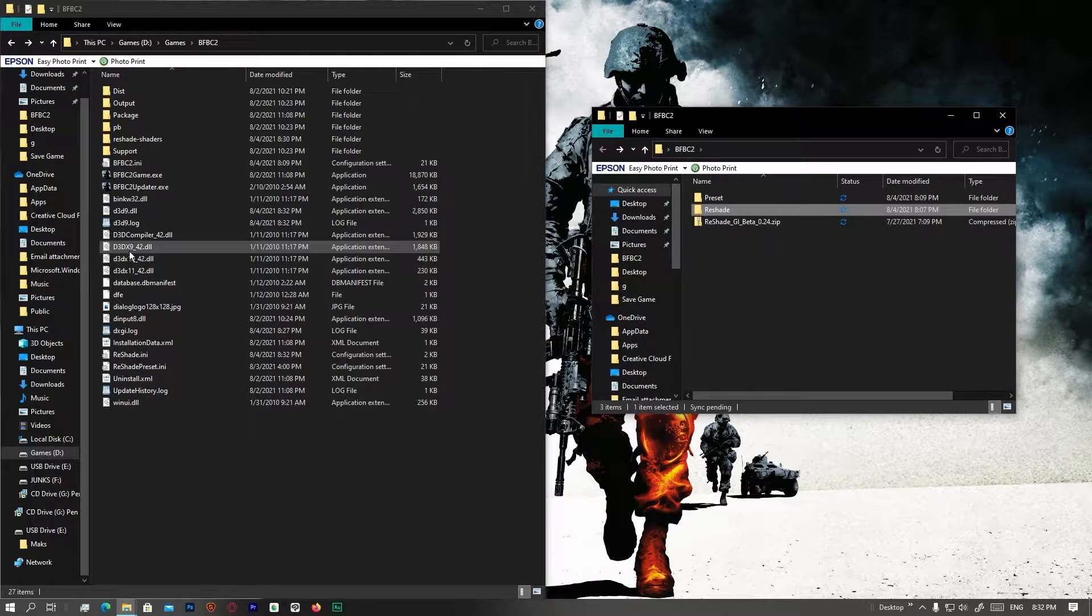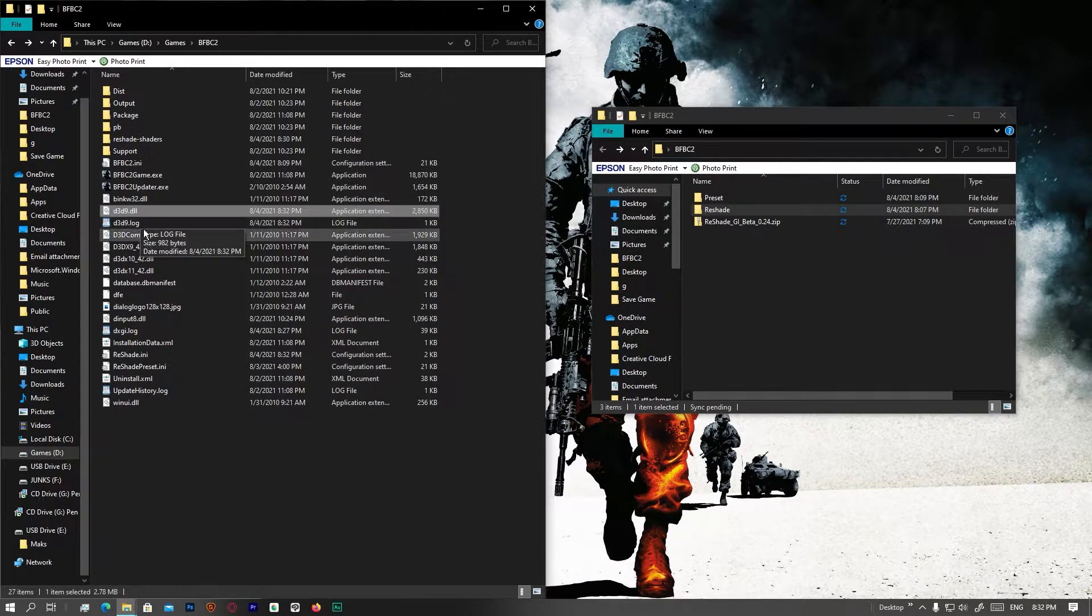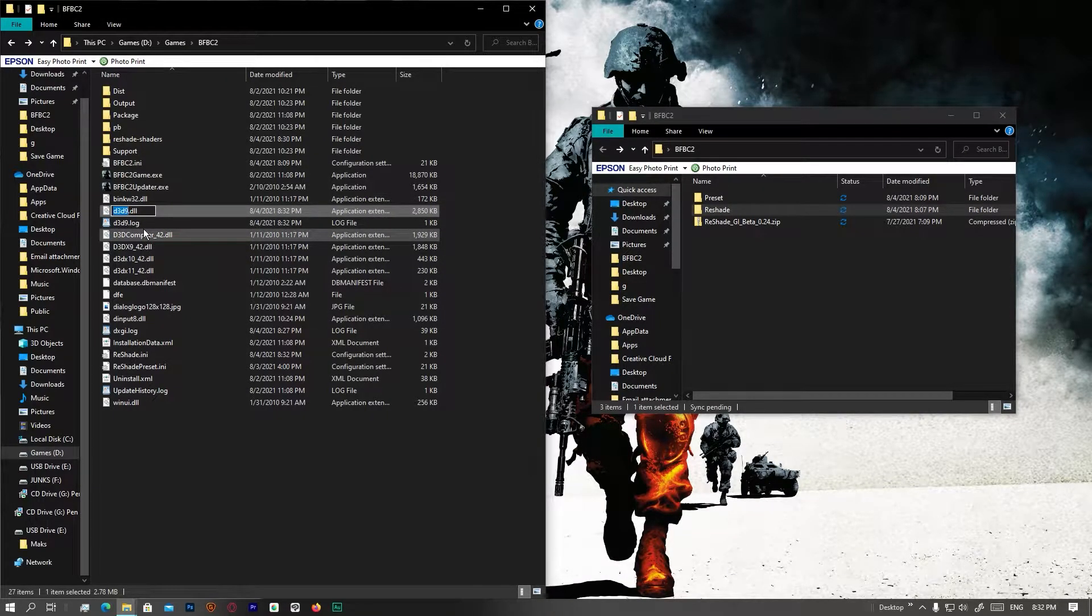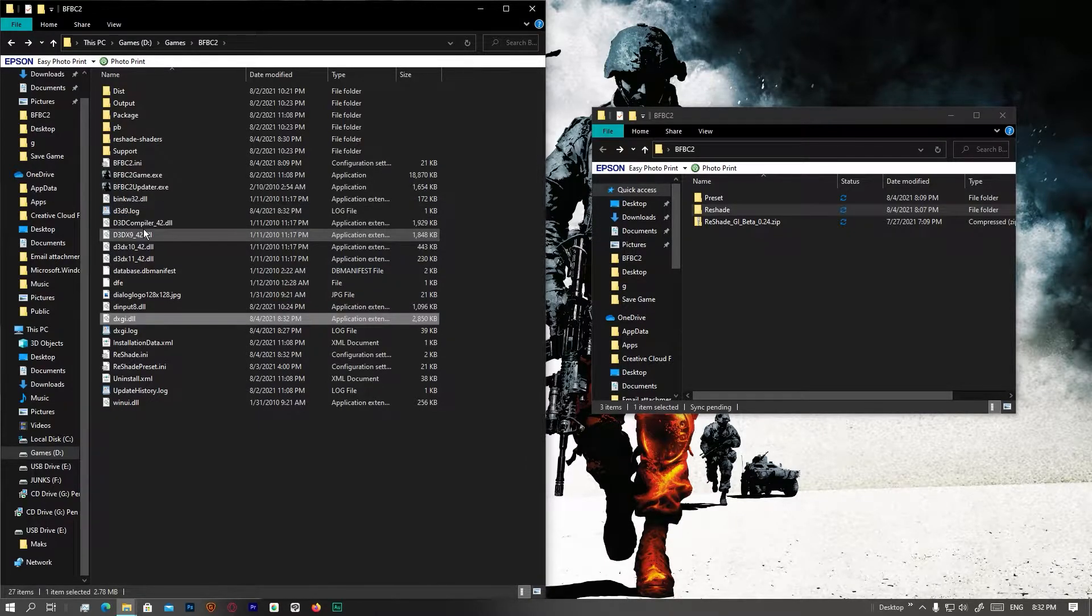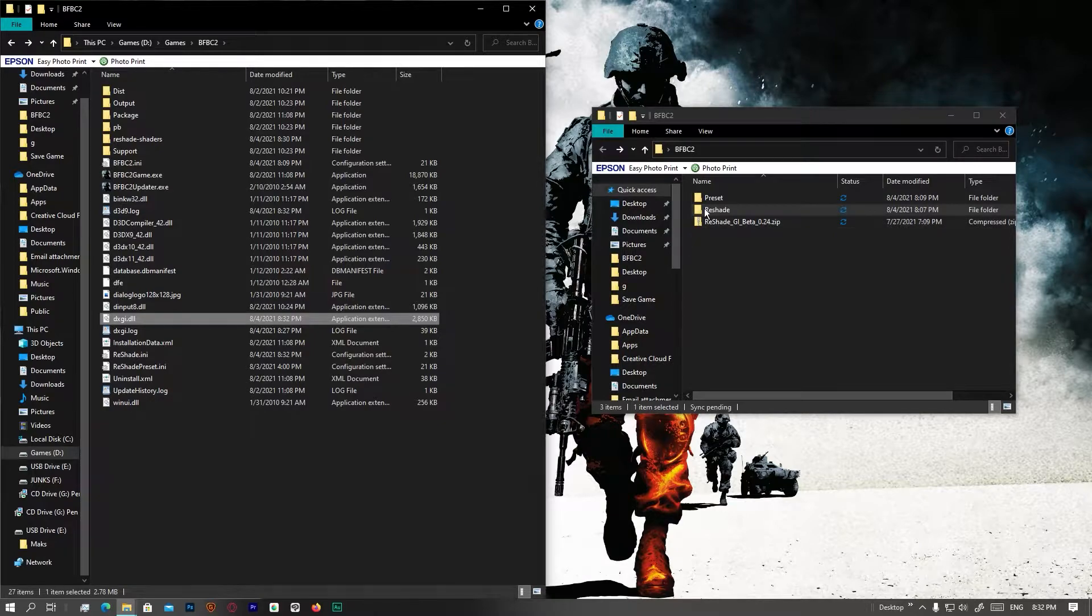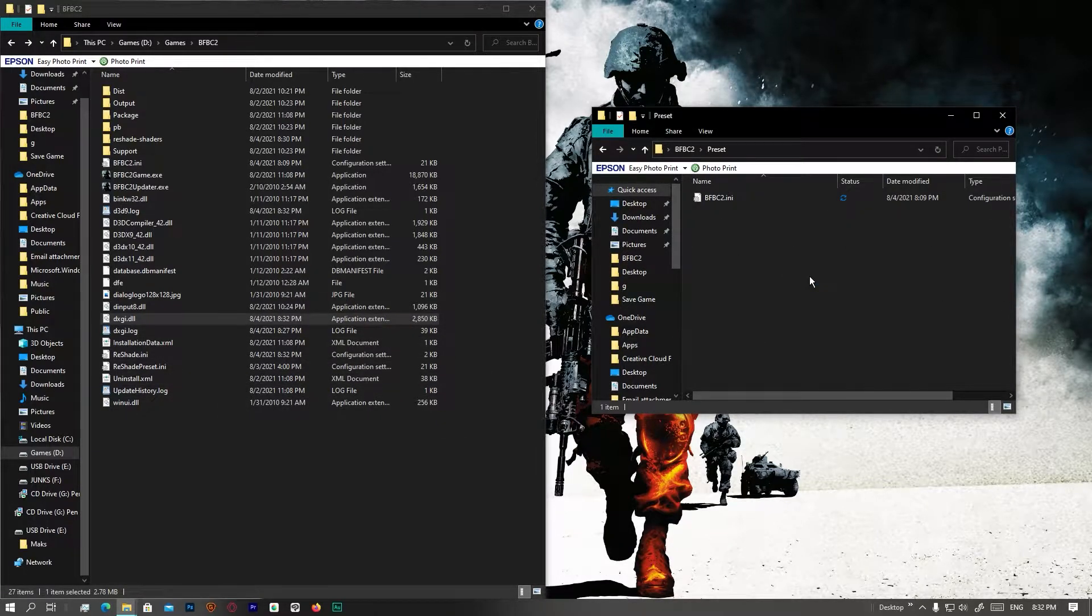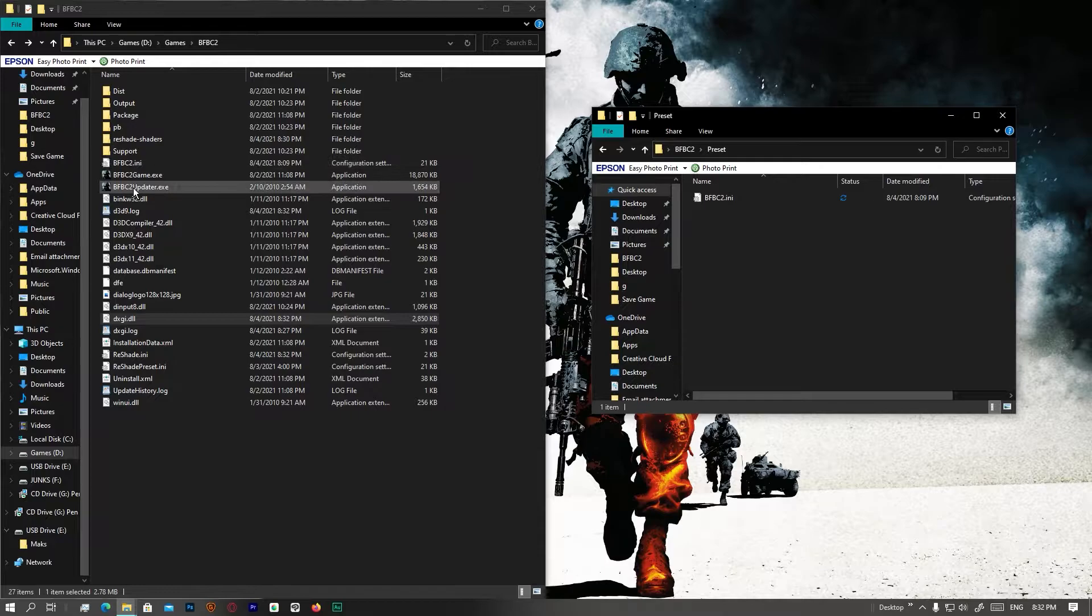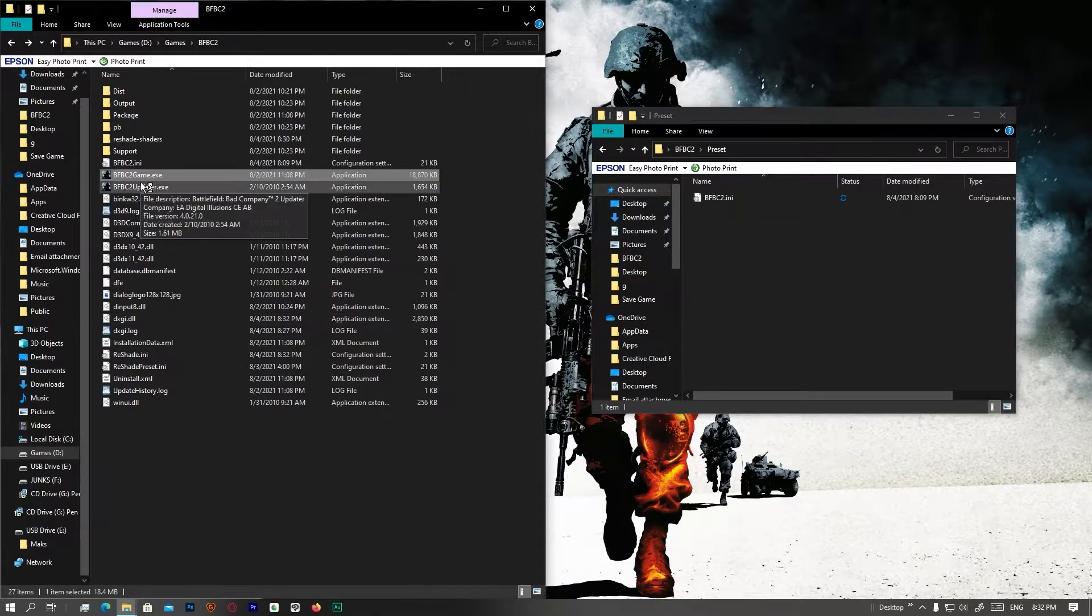Once that is done, you'll have to find the d3d9.dll.f2 and then rename it dxgi, and then hit enter. You're done. You also installed the preset. So what is next? Well, there are some processes after the game opens up. So we'll open this game up right now.